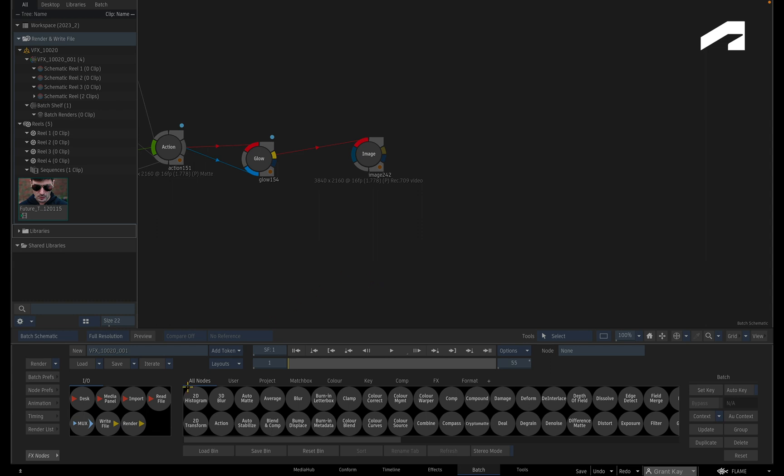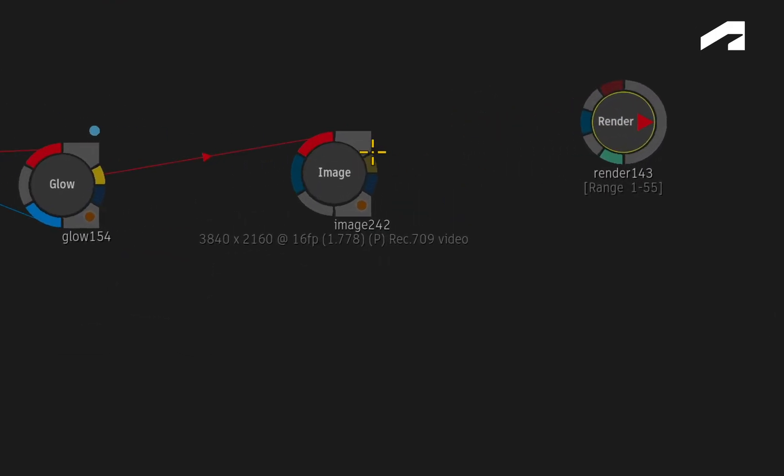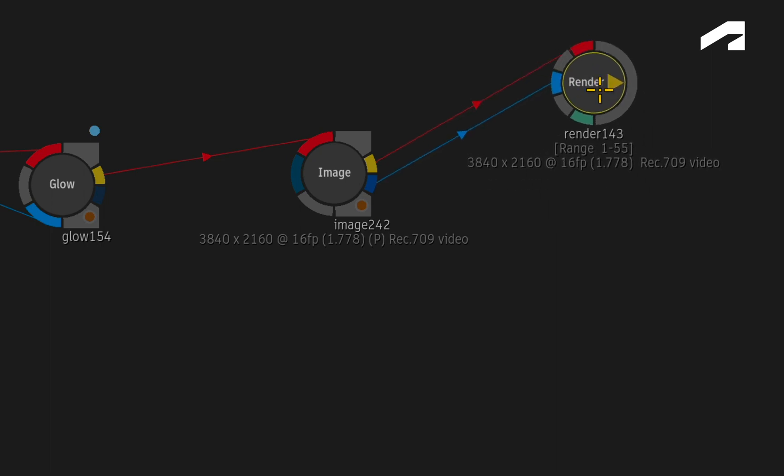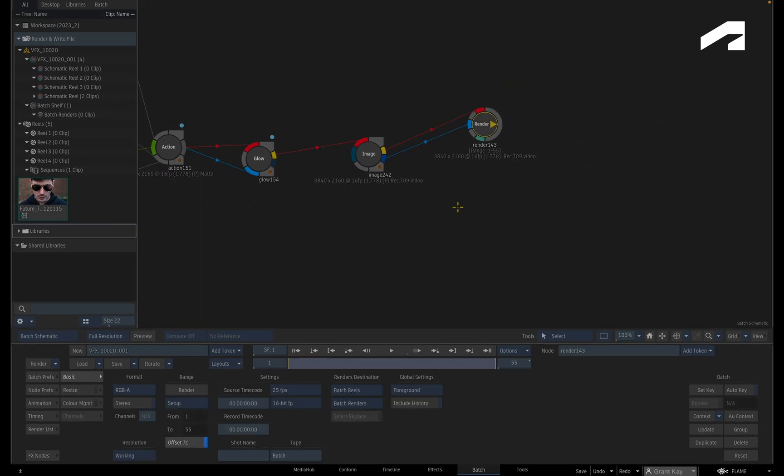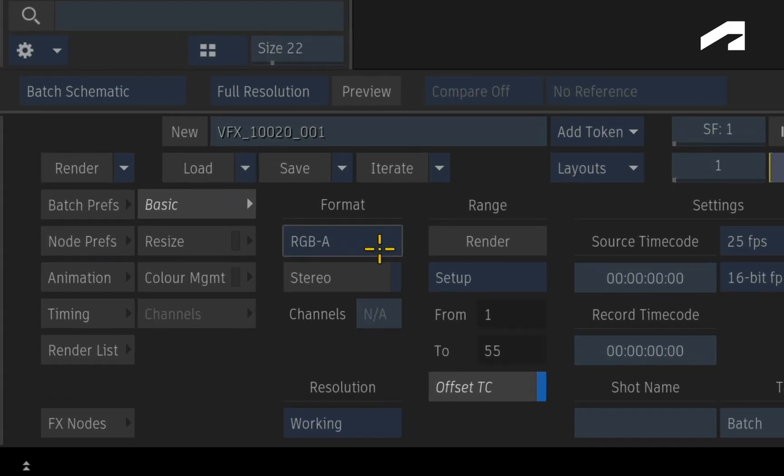The first way is gestural, whereby you drag the node out of the node bin and connect your RGB and any mats or alphas. Next, you would choose what type of clip you'd like to create: RGBA or Multi-Channel.